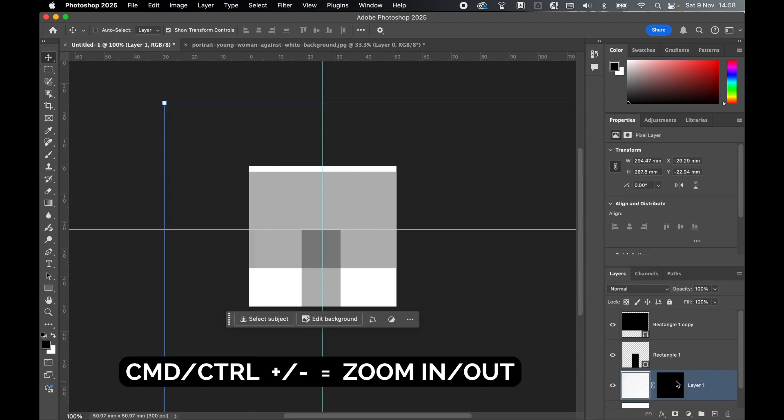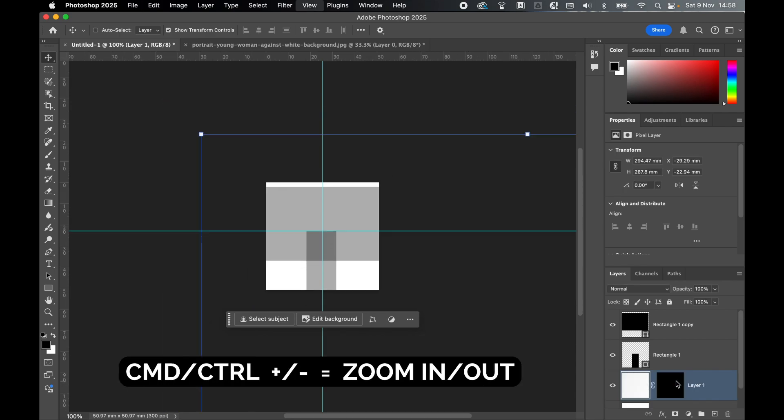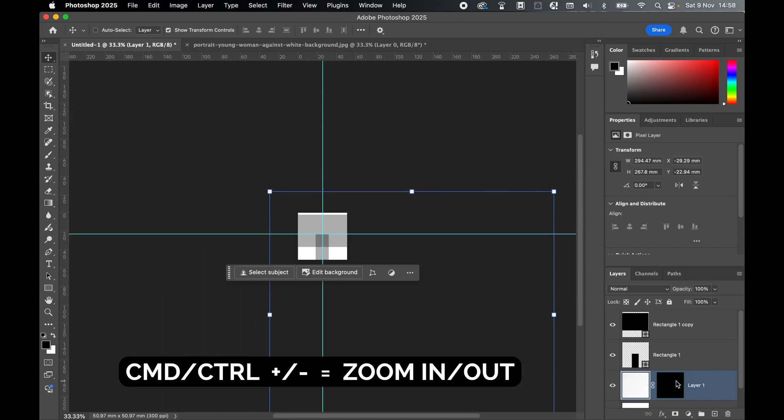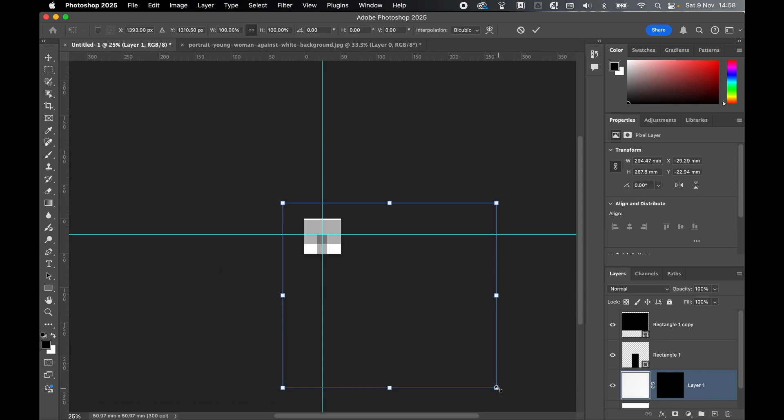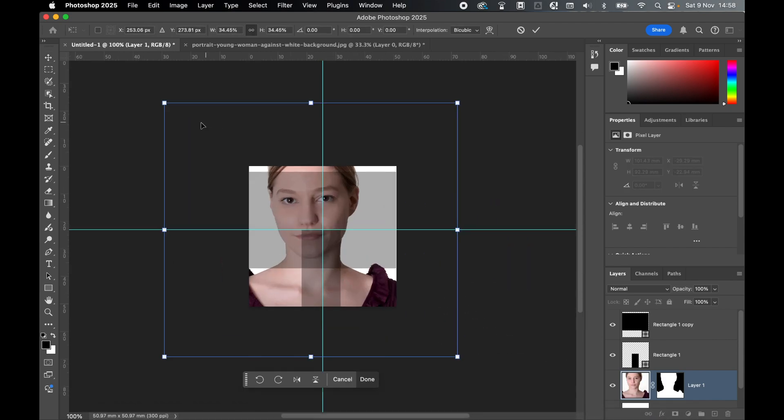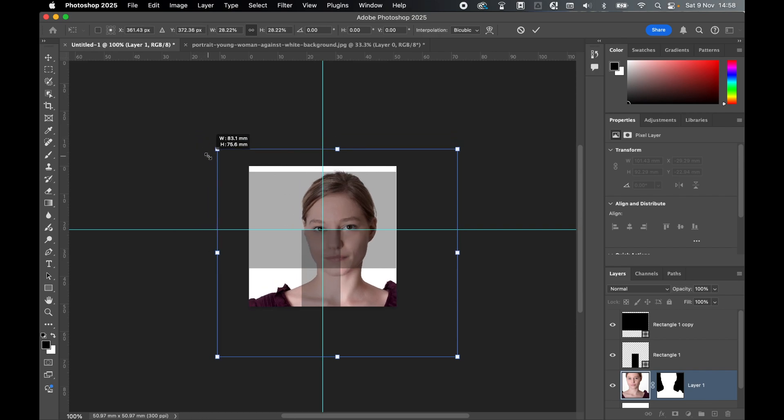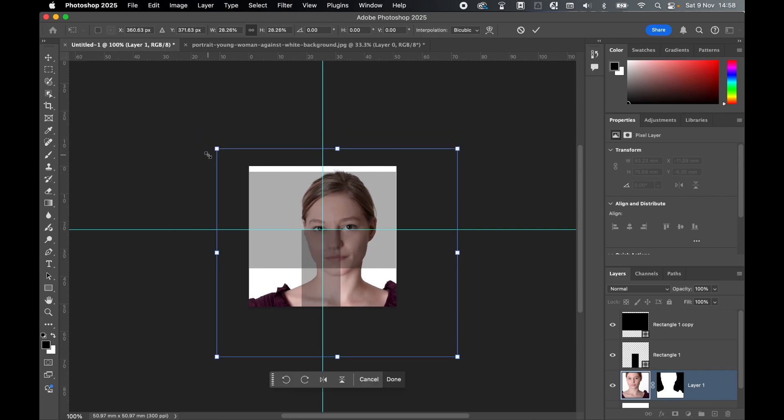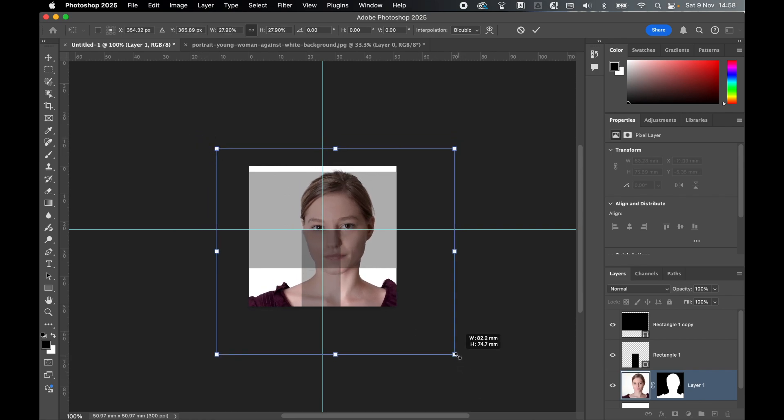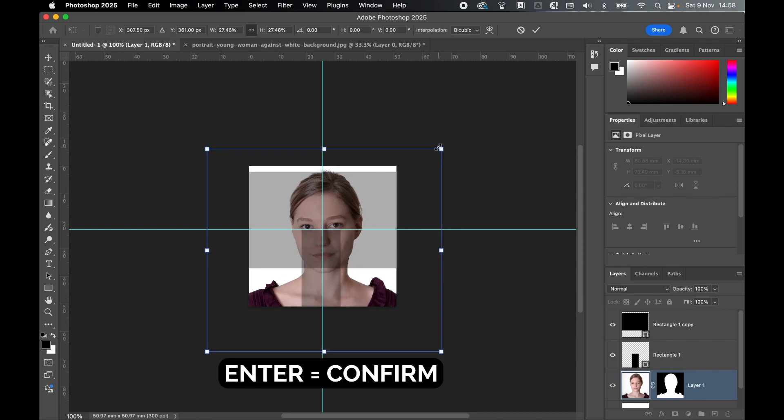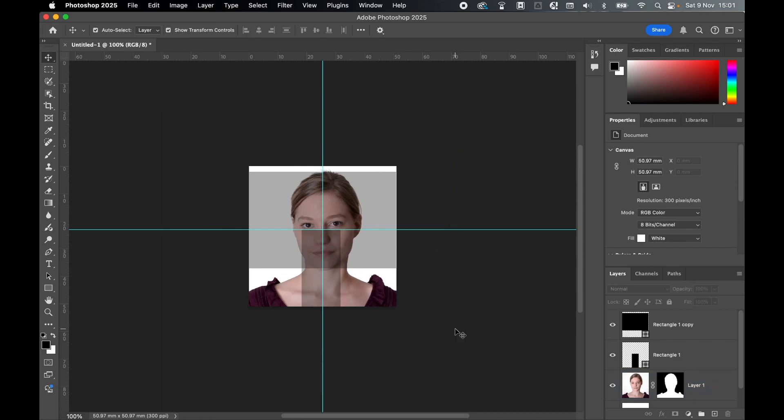Zoom out using Command or Control minus, and I'm just going to drag this image in like this. We're going to try and line this up with our guides. Once you're happy, press Enter. There we go, our photo's in.